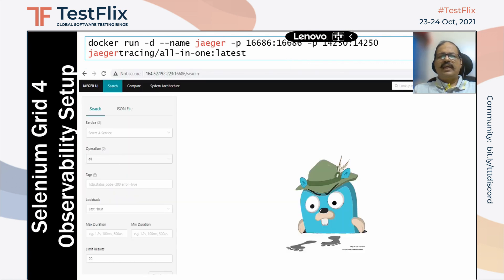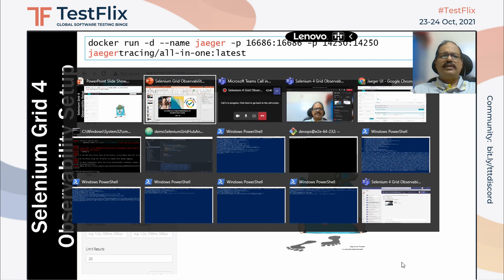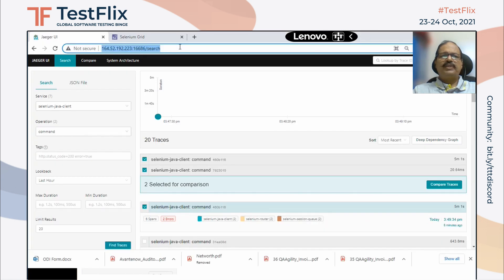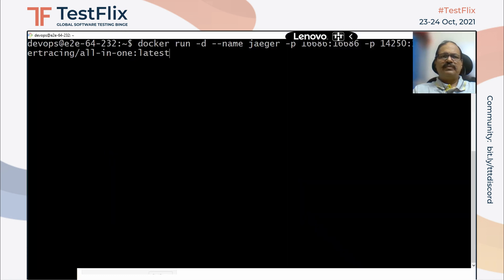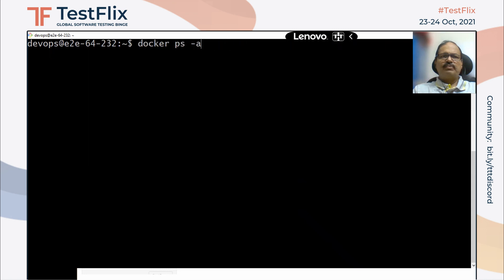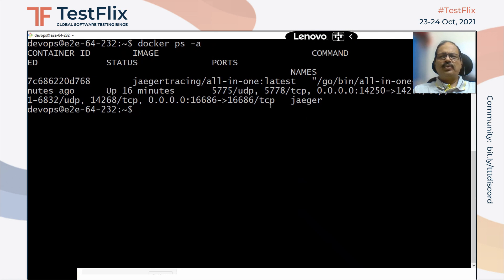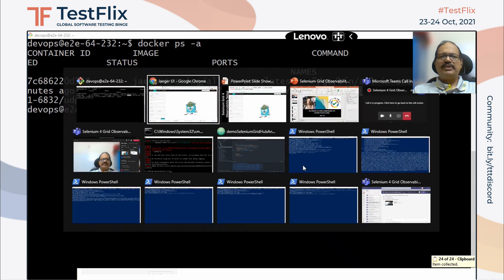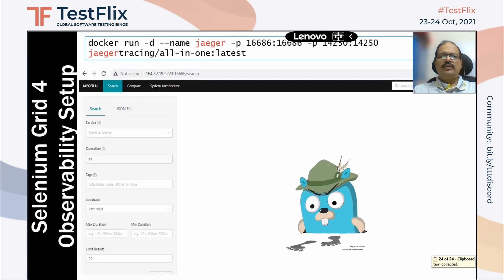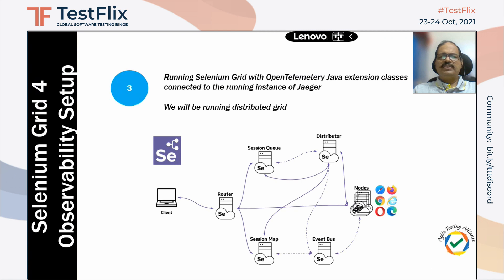When running Jaeger, we are using a Docker command. Once we do this and I show you on the browser, the Jaeger UI has been set up — it is running right now. If I do a quick 'docker ps -a', you will see it is running on port 16686, and it has port 14250 which is where the instrumentation happens.